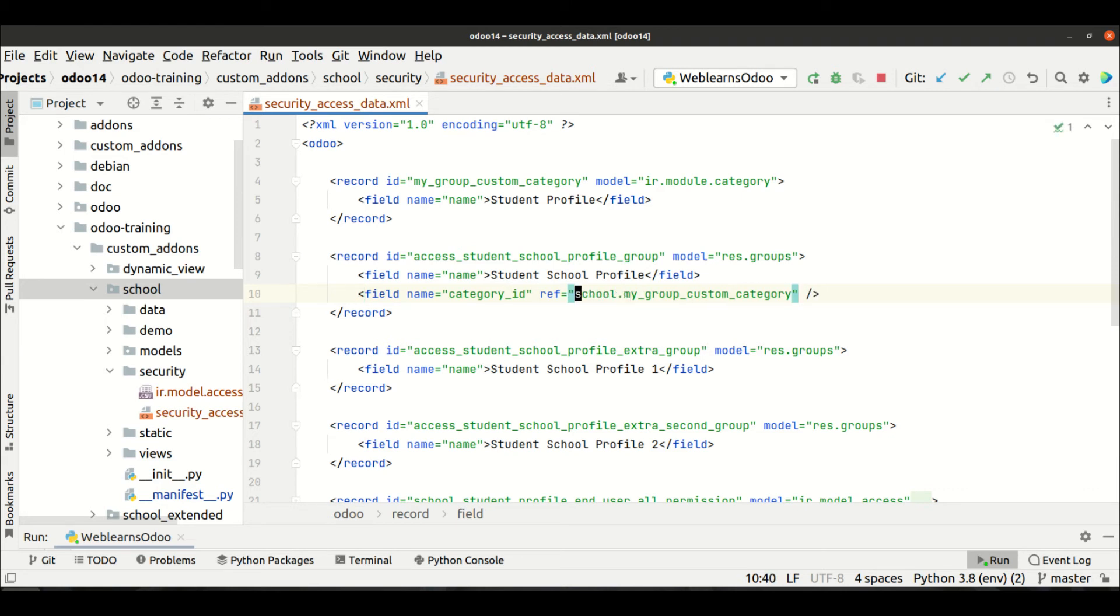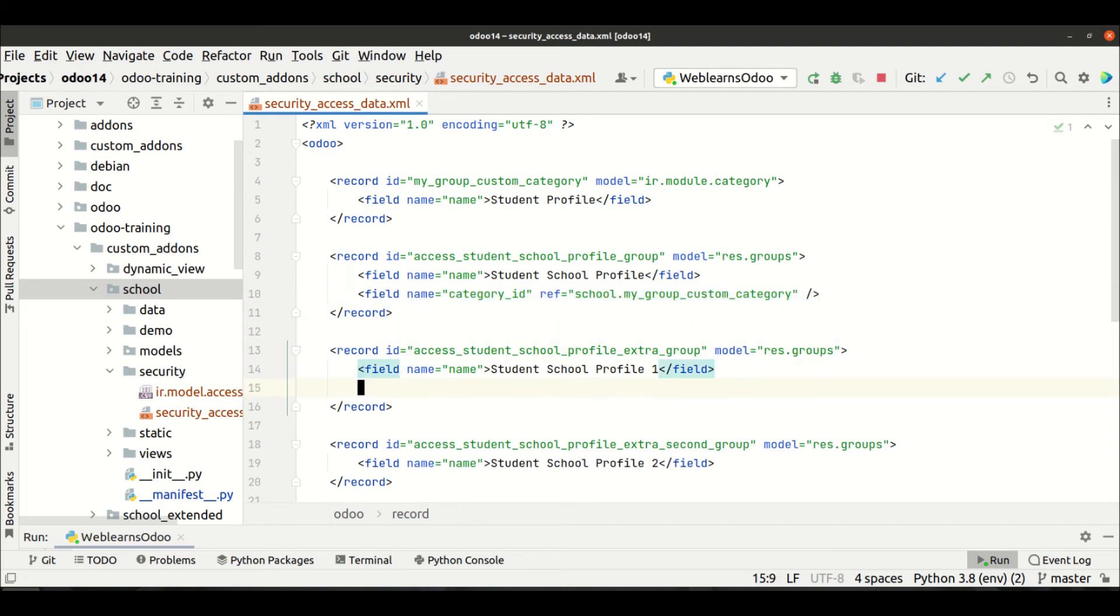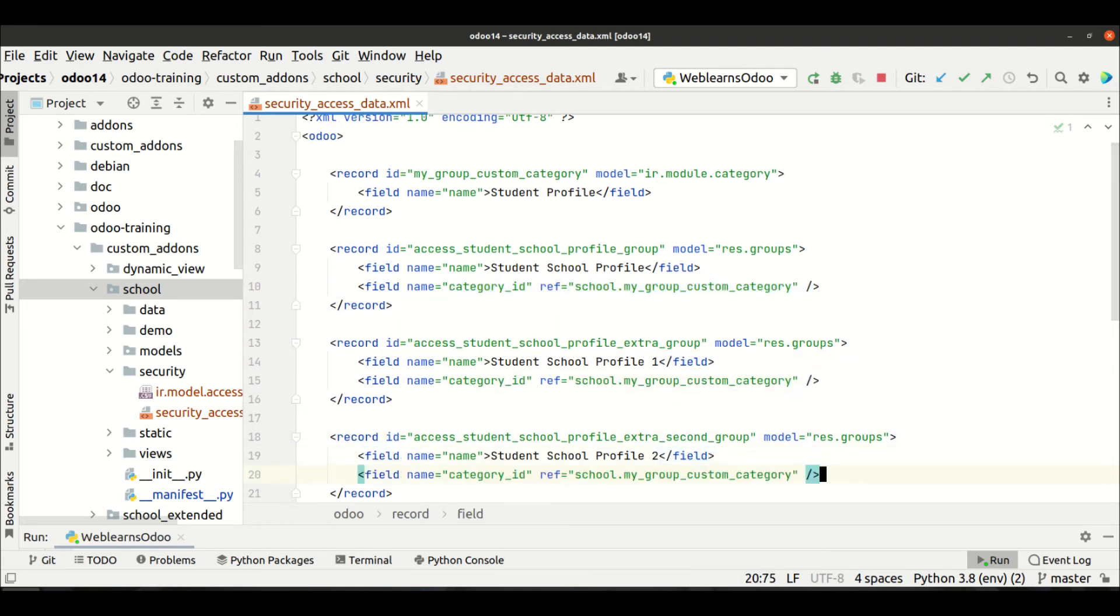And same I will copy paste here in these three groups. Now I will try to upgrade the module.